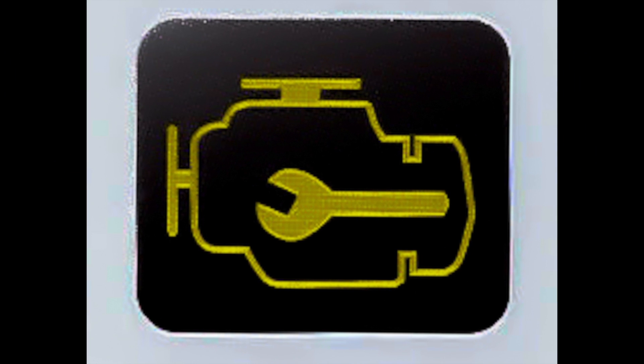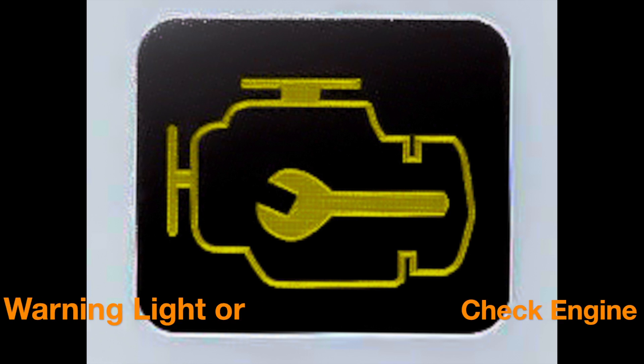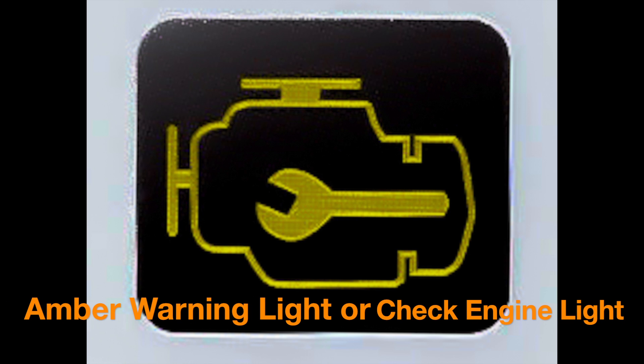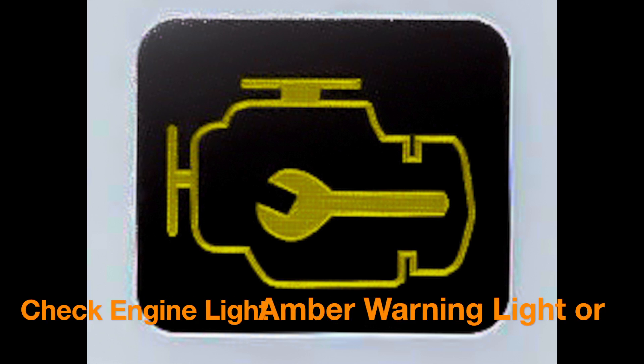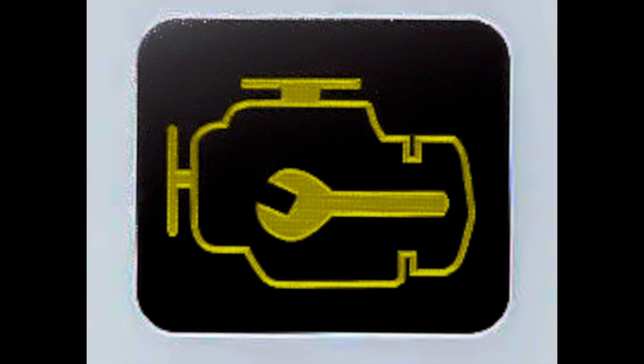So first up, this is your check engine light or the amber warning light. It comes on when your engine is going to need to be serviced right away at the next available opportunity. You still have probably a little bit of time before the next stage, but it's not something that you can really get away with ignoring.